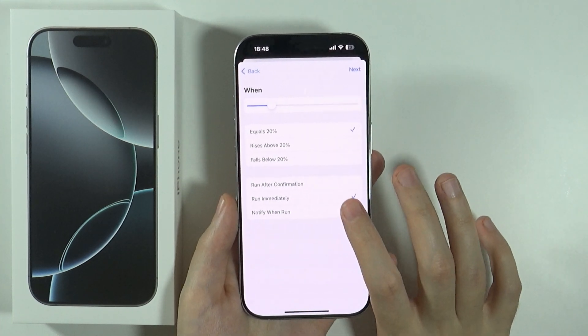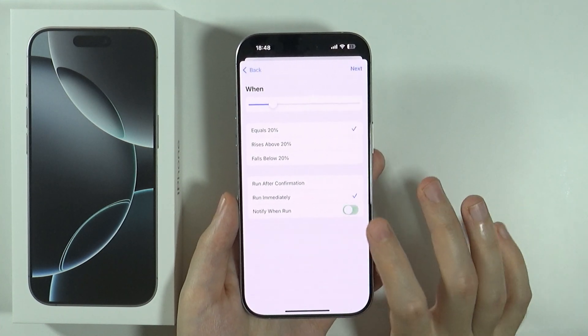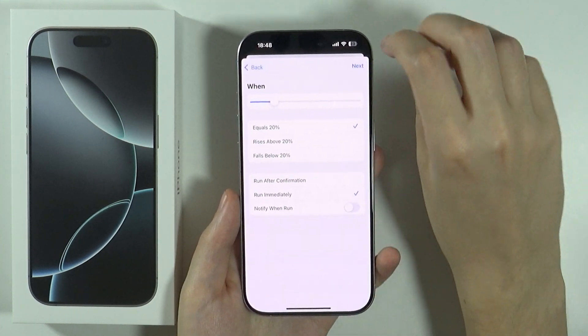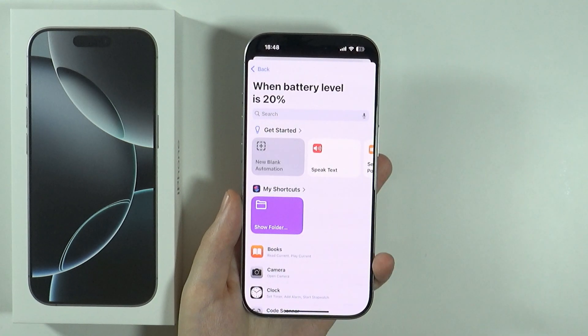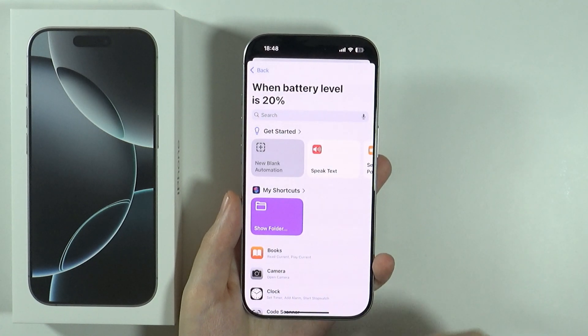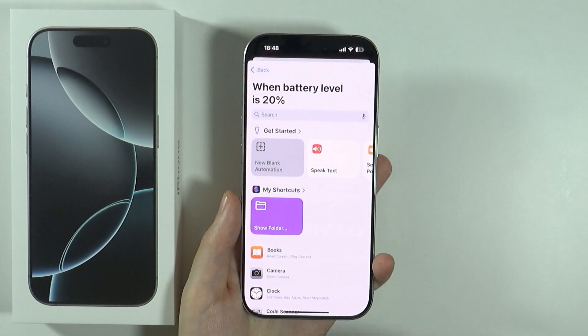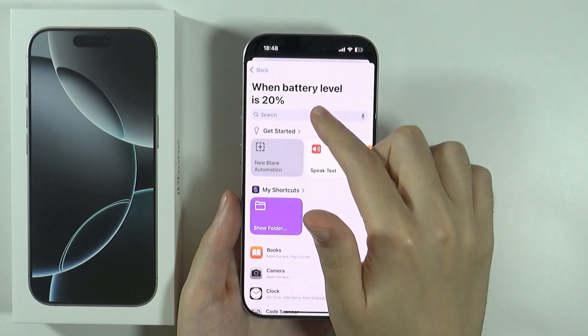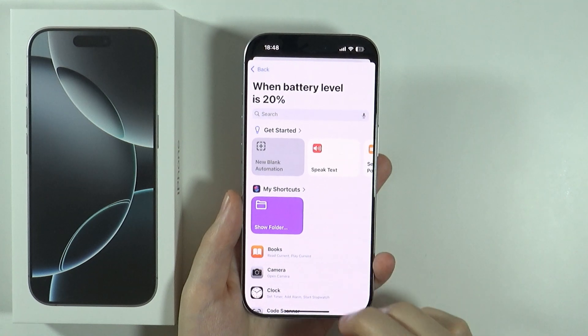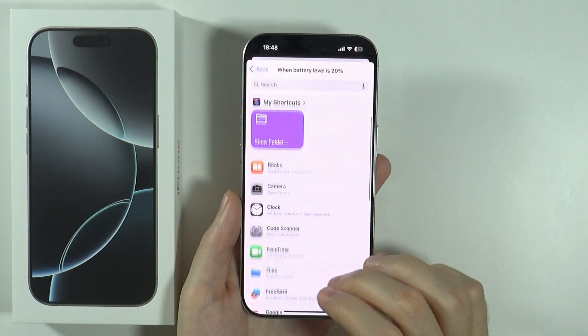We can choose to run after confirmation, so there will be a prompt to confirm, or we can choose Run Immediately. We can also be notified when this happens. Once we configure this page, we can press Next.